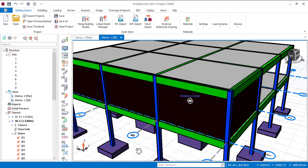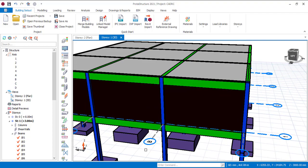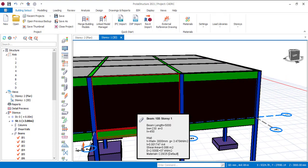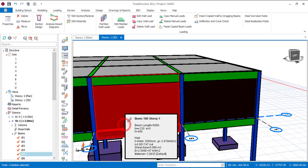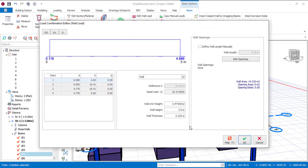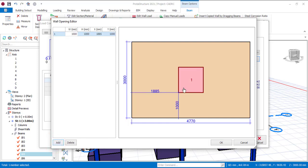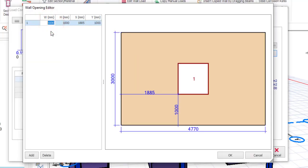Now, another thing I'm going to show you is what happens if you do not have a wall completely filling the void — maybe you have some openings for a window and for a door. You can define that as well. So let's define some openings on this particular beam. Click on this beam and go to edit wall load. We can add openings by clicking edit openings. The length of the beam is 4.77 meters, which is also the length of the partition wall placed on the beam. To add an opening, click on add.